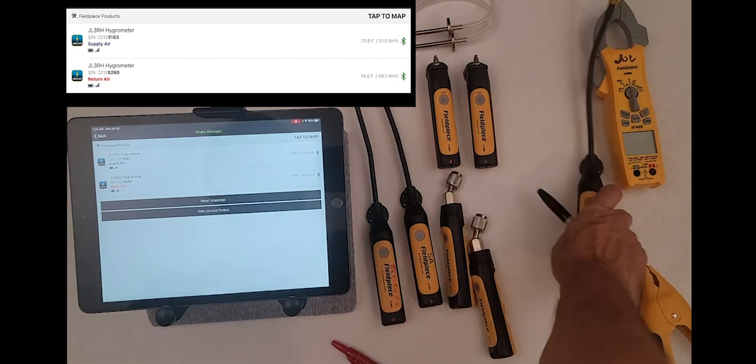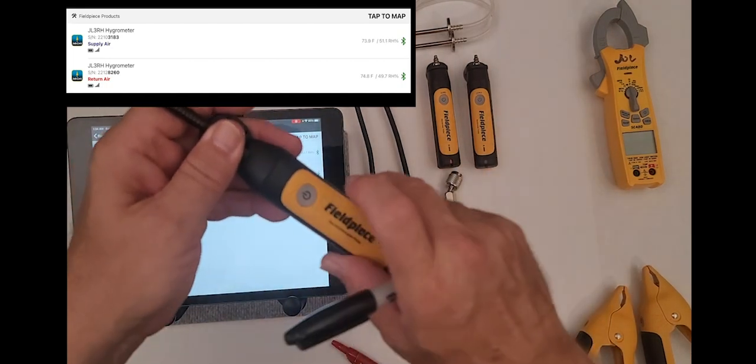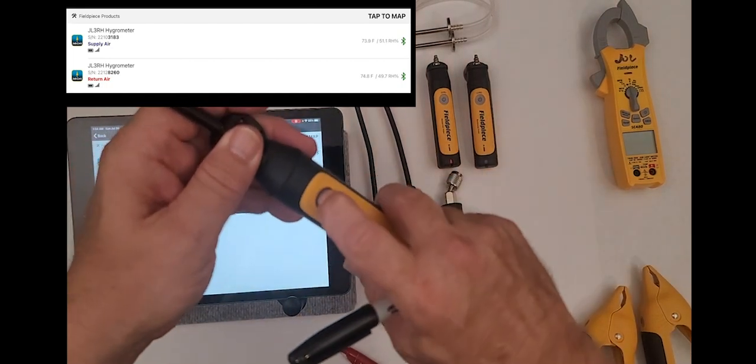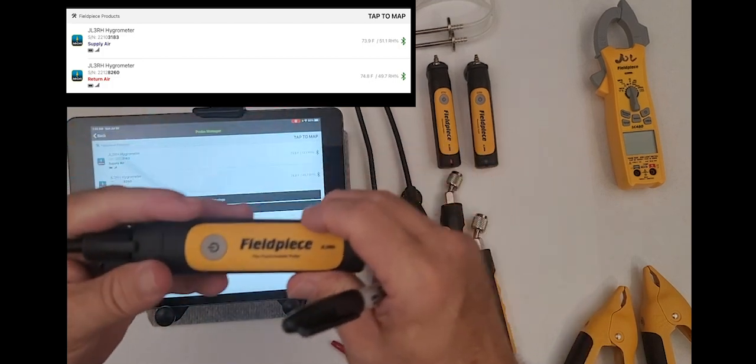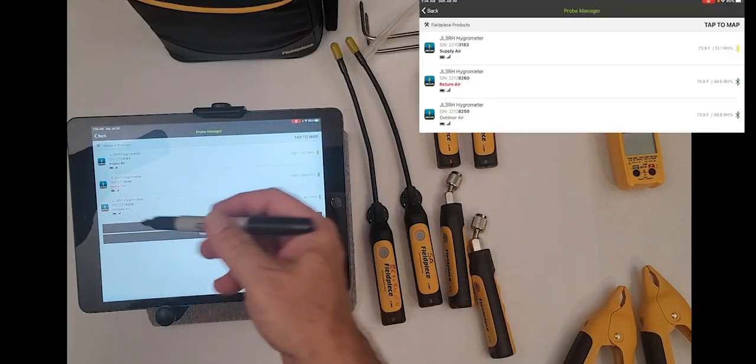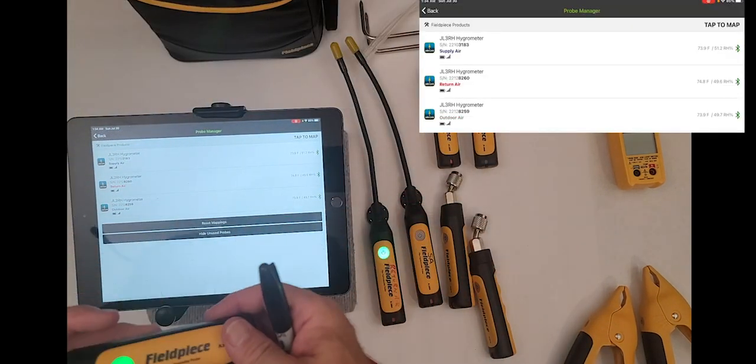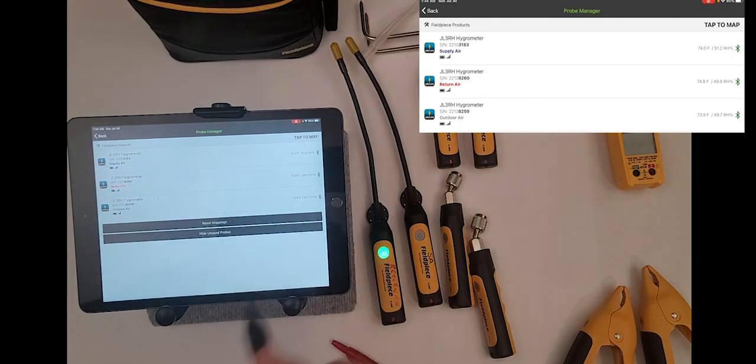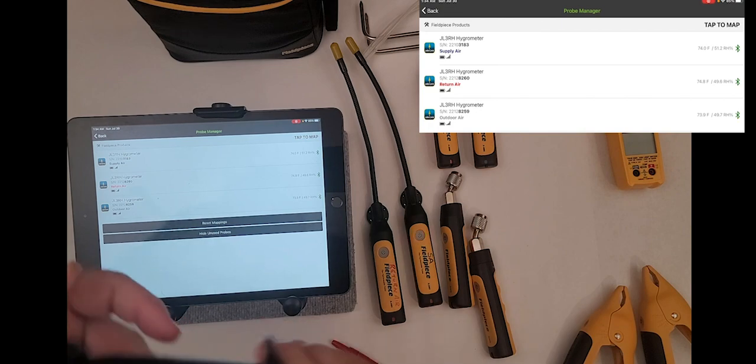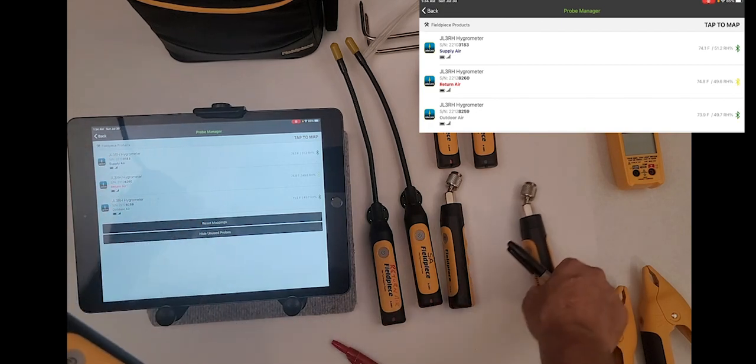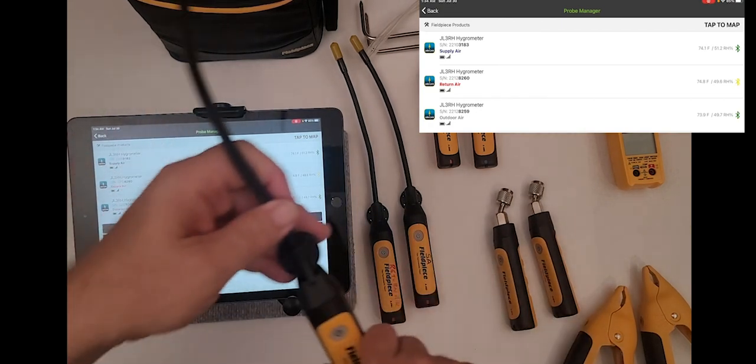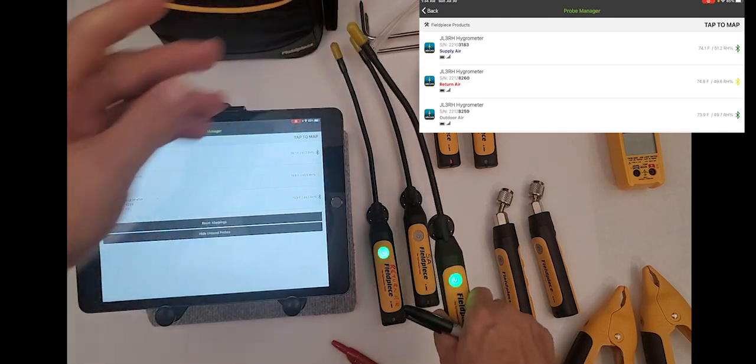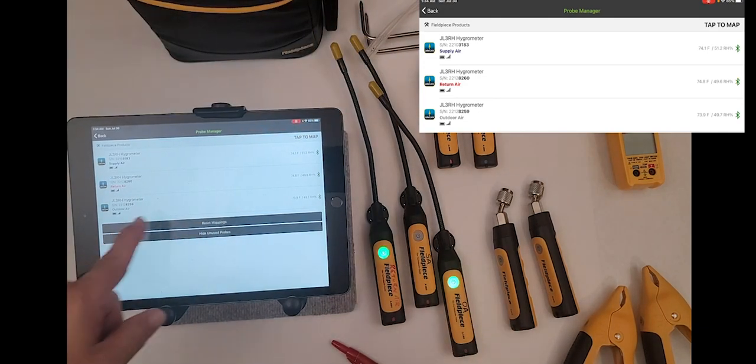One more is left. So anybody want to guess what this one is? It's coming on, and this will be the third psychrometer or hygrometer. This is mapped to outdoor air. So I will now write outdoor air on that probe. We so far have got all the hygrometers mapped.